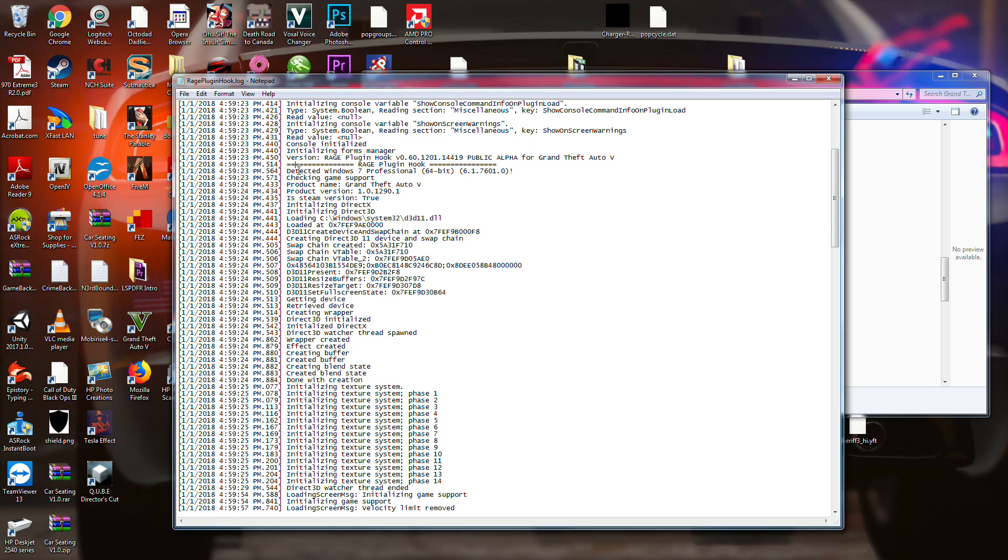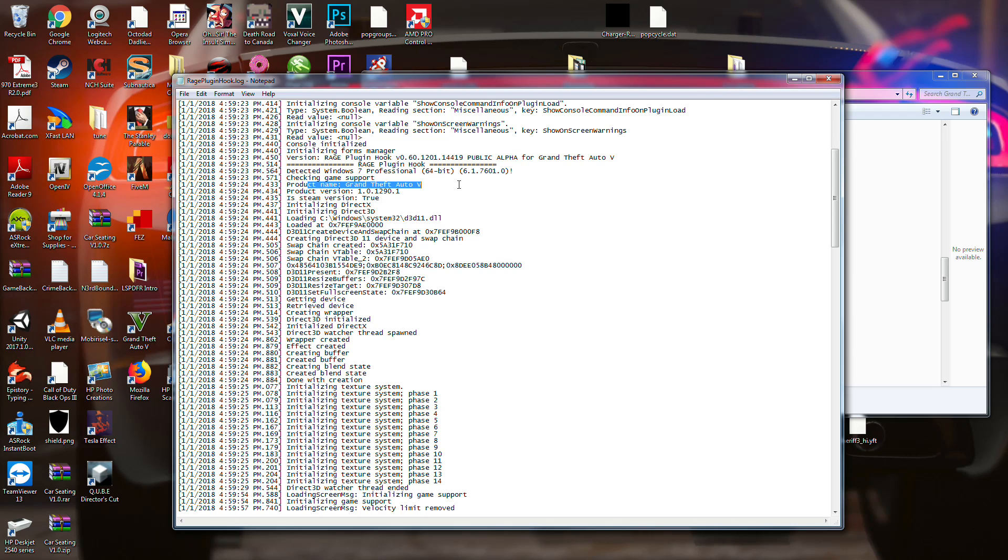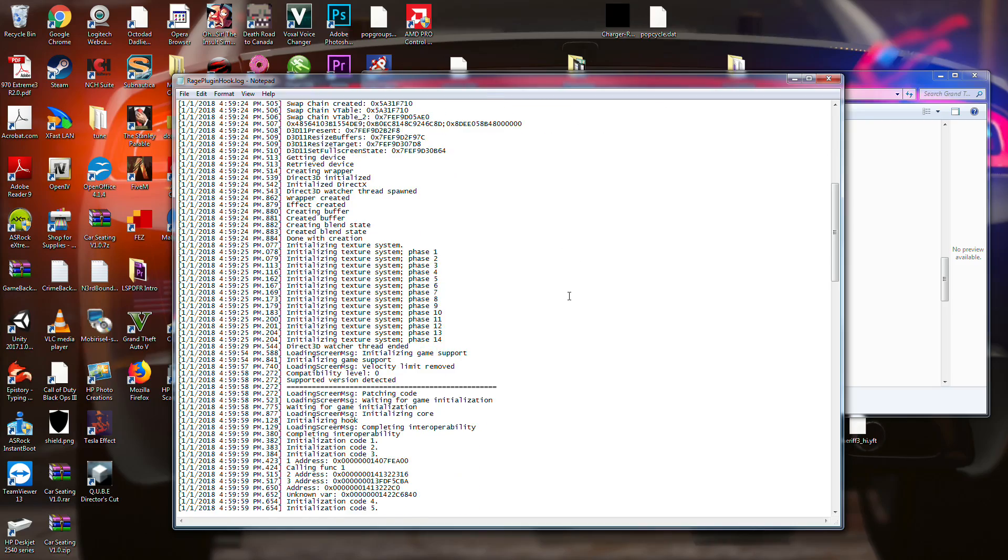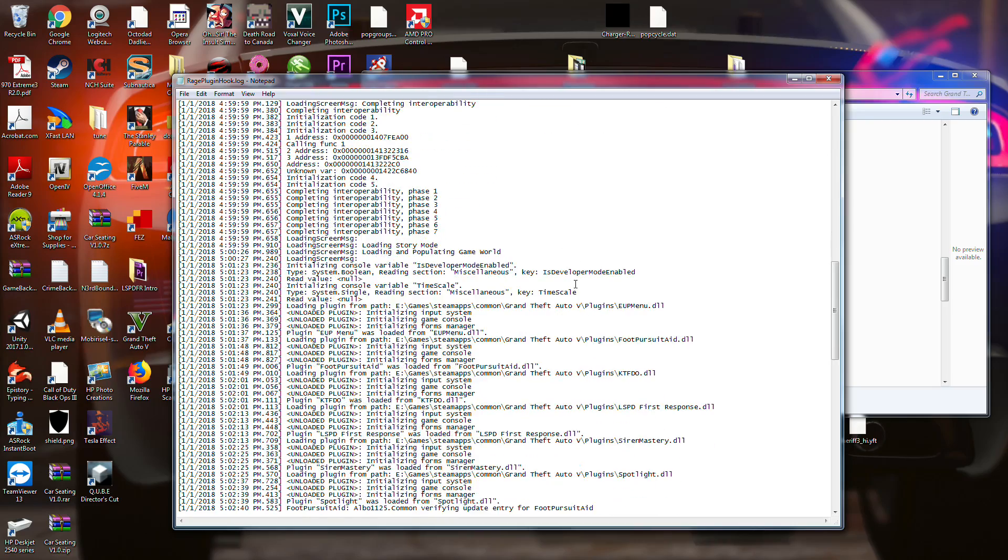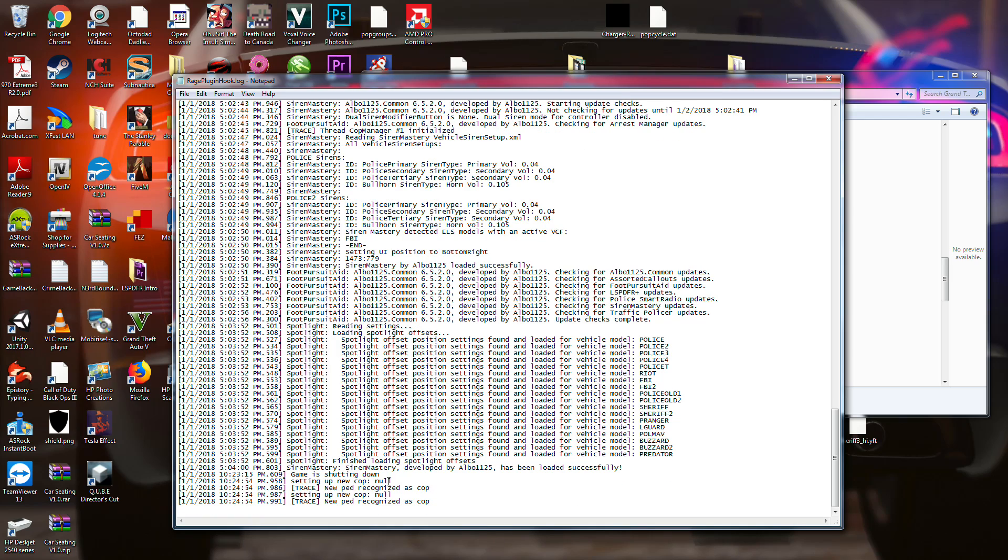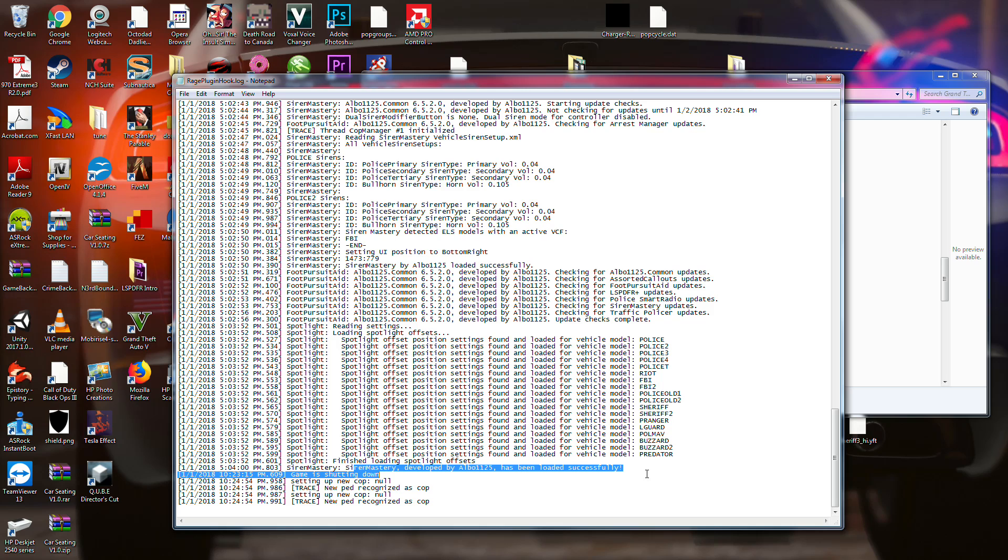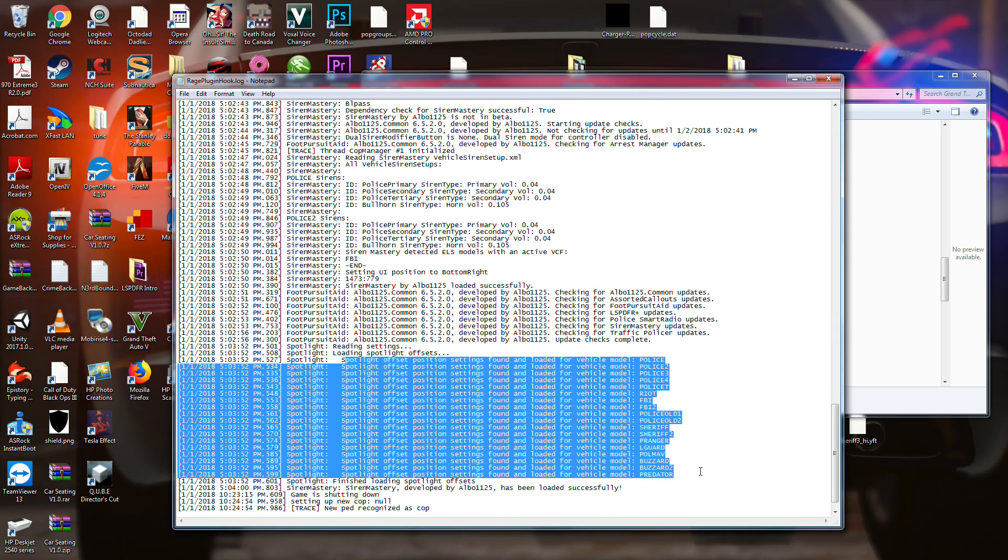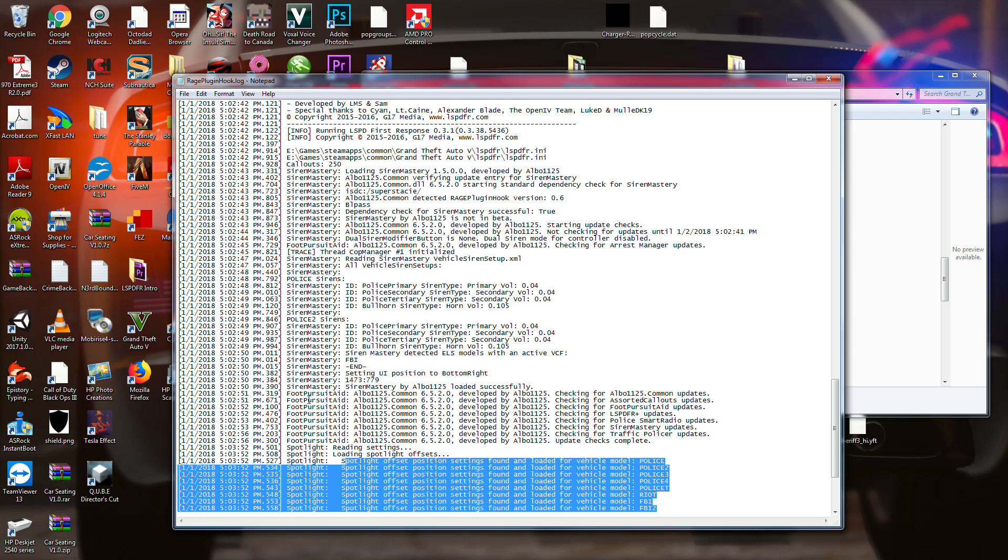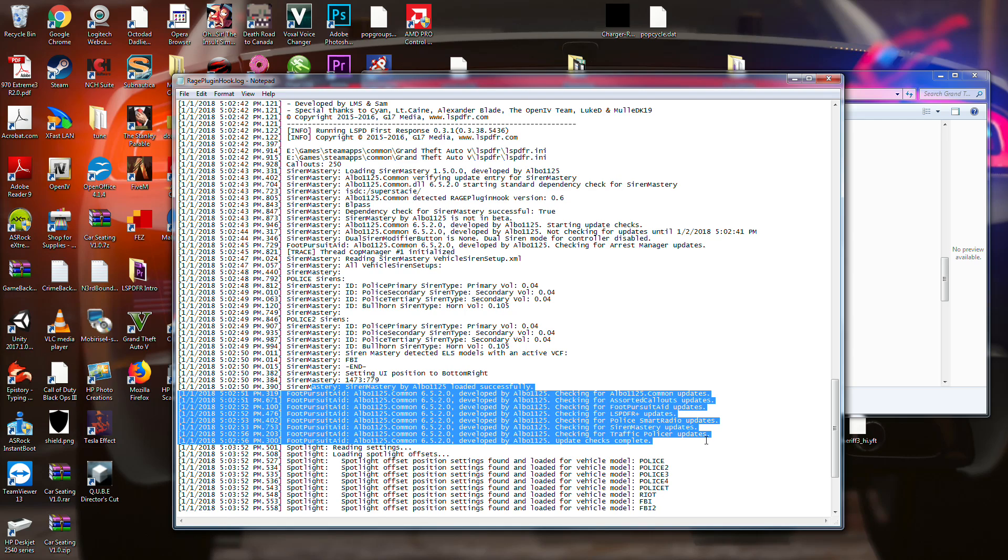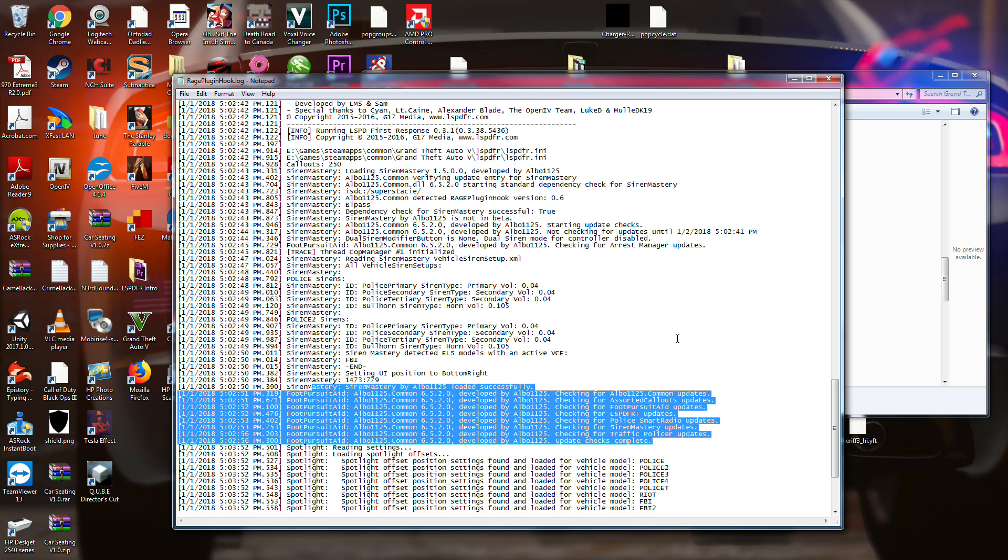So I mean, we can go through all of this. This is Detective Windows 7 Professional, that's just saying that's what I'm running. It's checking game support, my product name. This is what the product is, the product version. I'm at 12.9. It's Steam version, it says true. Initializing DirectX. And this is a whole bunch of different stuff. It's more or less of what we're going into. Okay, so I shut it down. Everything loaded successfully.